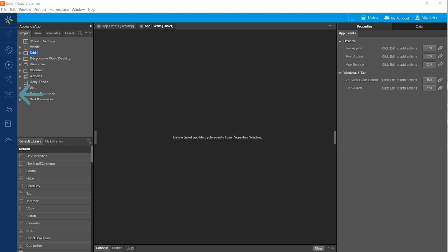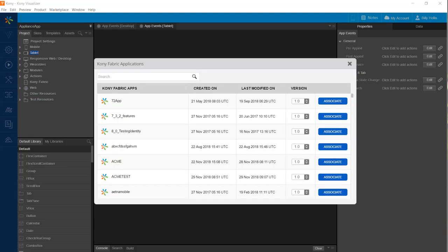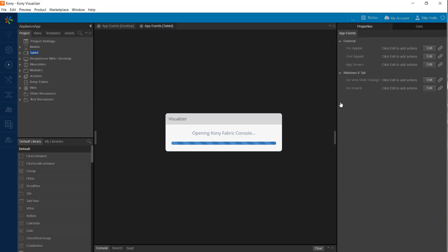Data services are available through the Kony Fabric backend, which is available with this option on the left. If you have not previously logged in you'll be prompted for credentials to your Kony Fabric account. We are using an existing backend app. The Fabric account we're using has many applications in it, and the data services we need are in the appliances beta — I search for it and then press the button to associate that backend with our project.